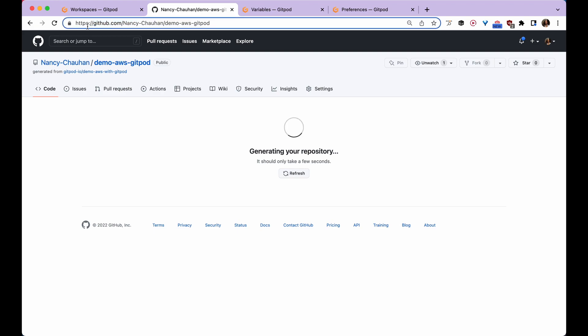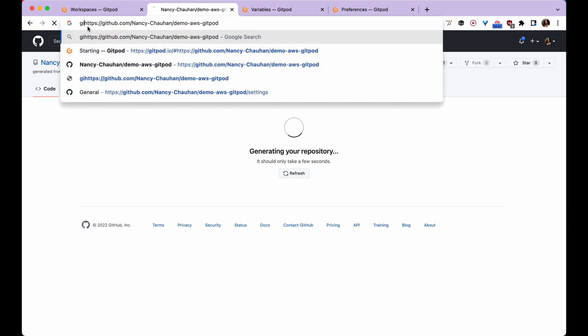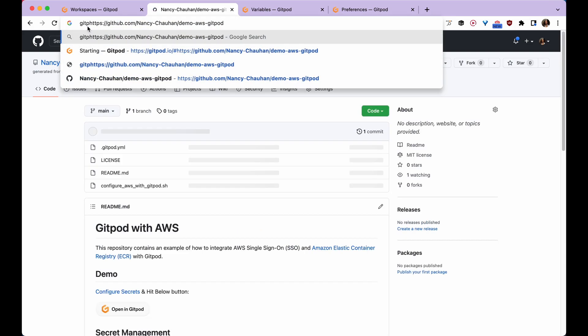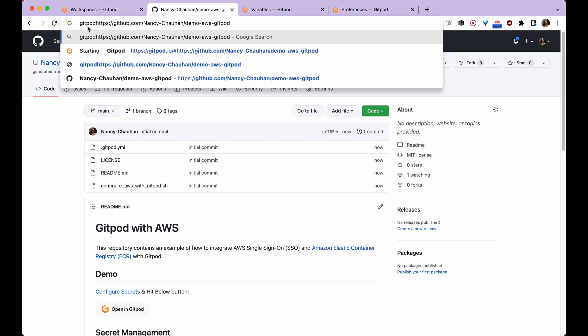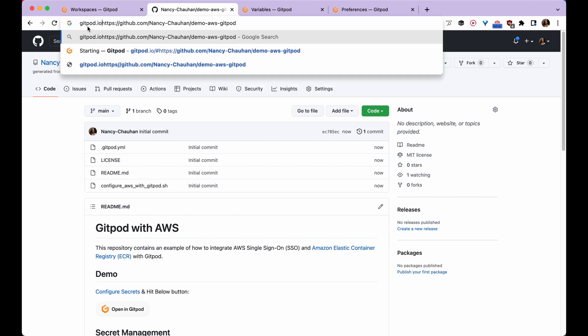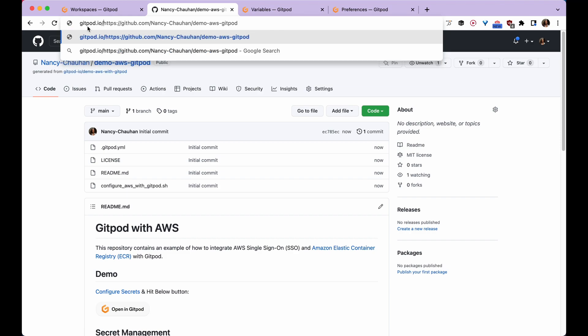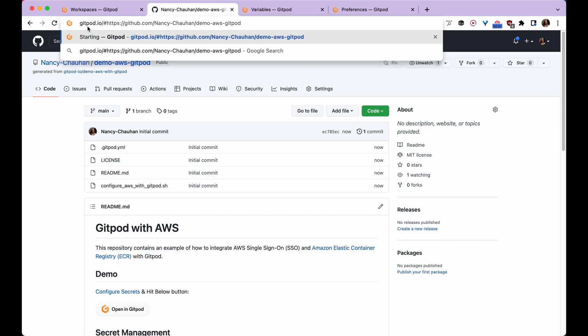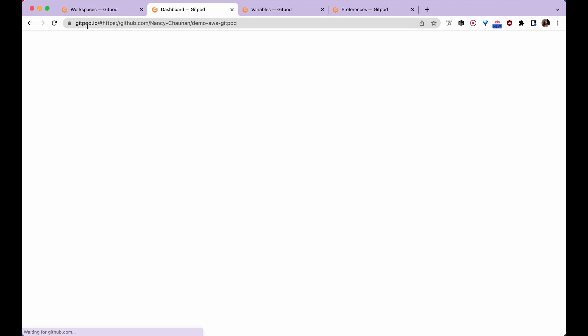Now I'm going to open a new Gitpod workspace. I'll add this prefix, which is gitpod.io/#, followed by the project URL. This will automatically open my project in a new Gitpod workspace.